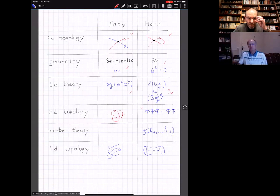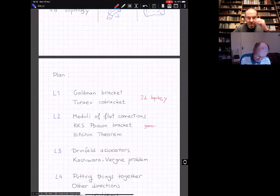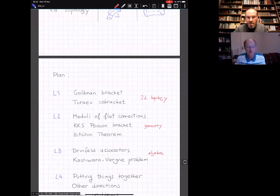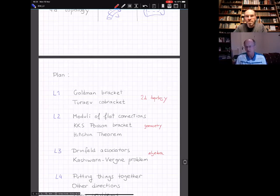In lecture one we'll be doing 2D topology, in lecture two geometry, in lecture three something like algebra. The lectures are related but also to some extent independent—so if today you get completely lost, tomorrow we start from scratch in another direction. In lecture four we'll combine things together. My ambition, since this is a school, is to prove at least something in each lecture.